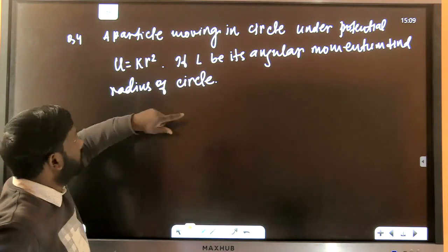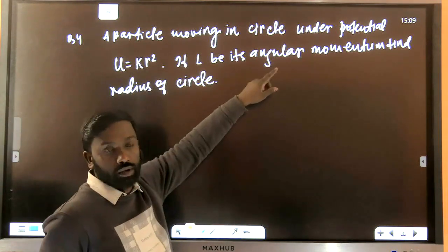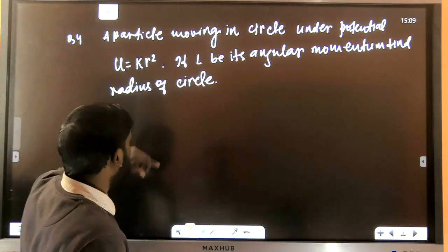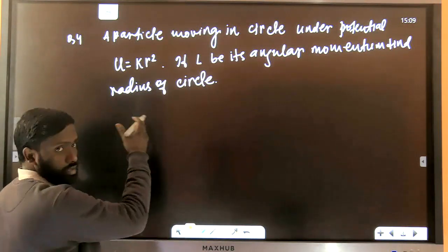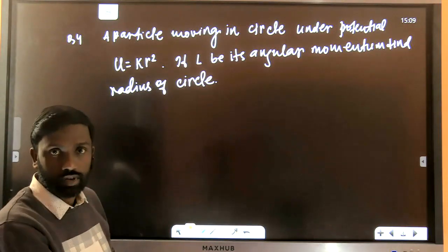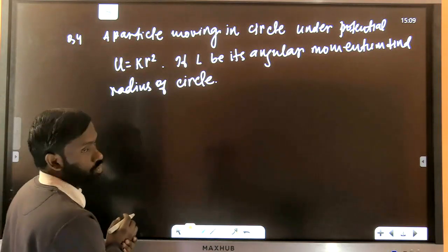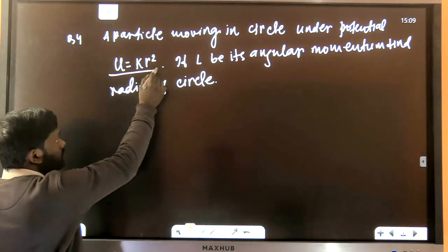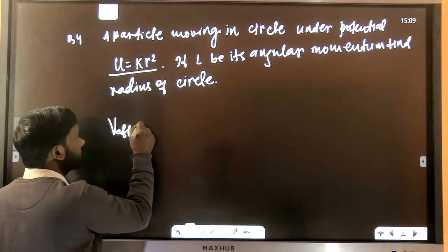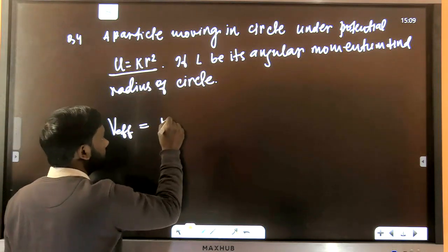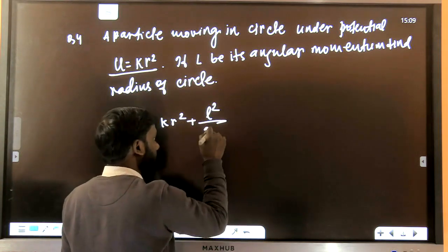Next question: a particle moves in a circle under a given potential, with angular momentum L — find the radius. The simplest approach uses the effective potential: V_eff = KR² + L²/(2mR²).